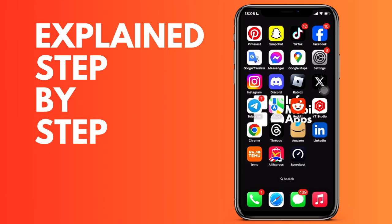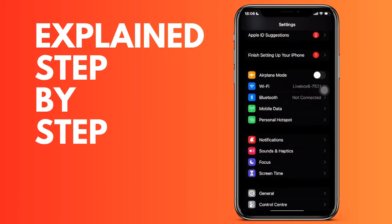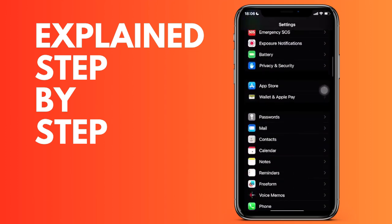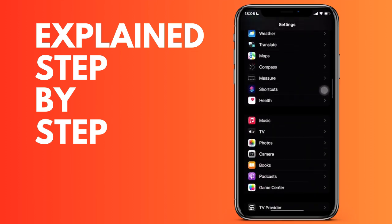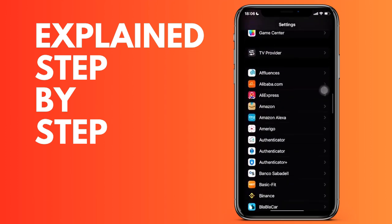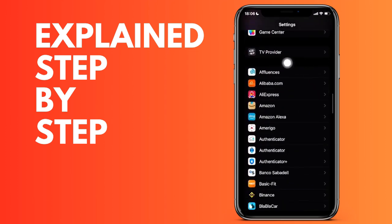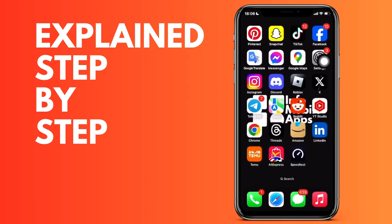First of all, we open the settings of our iPhone and then we are going to go to the end where it appears a list with all the applications that we have downloaded in alphabetical order. Click on Amazon Alexa and now...